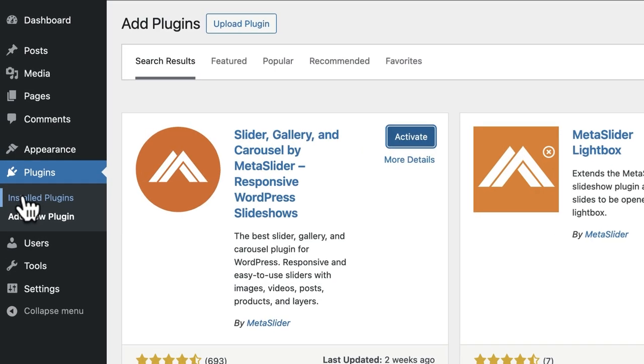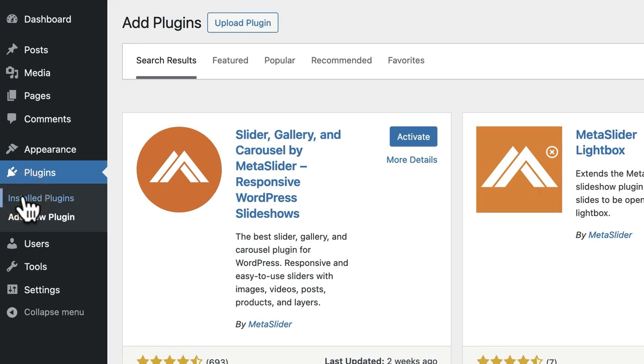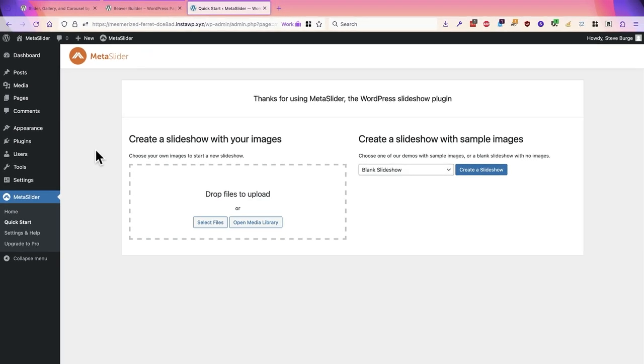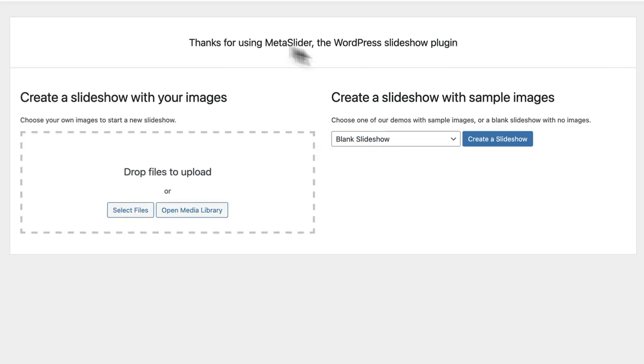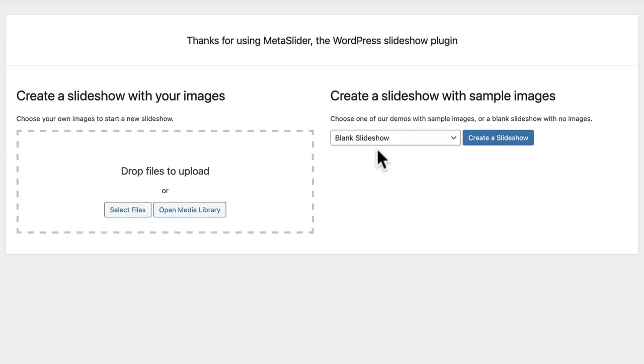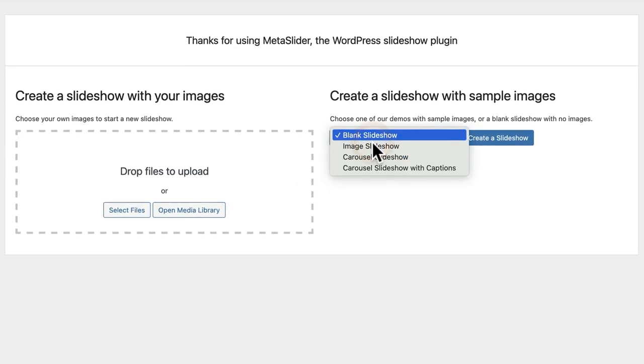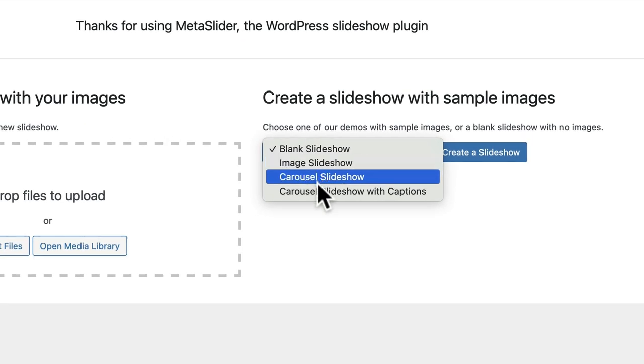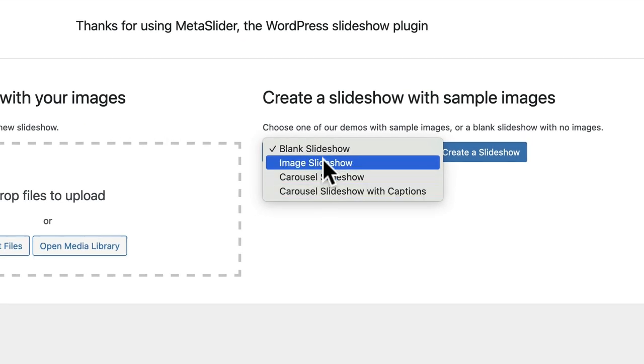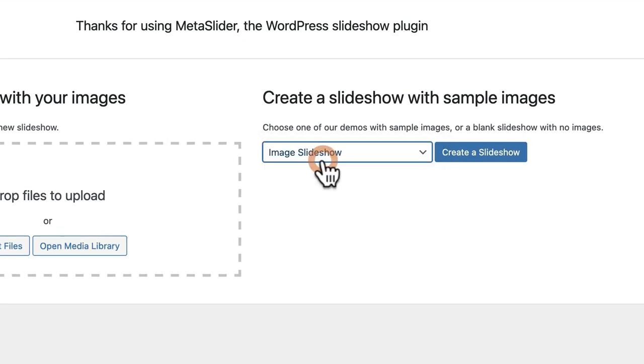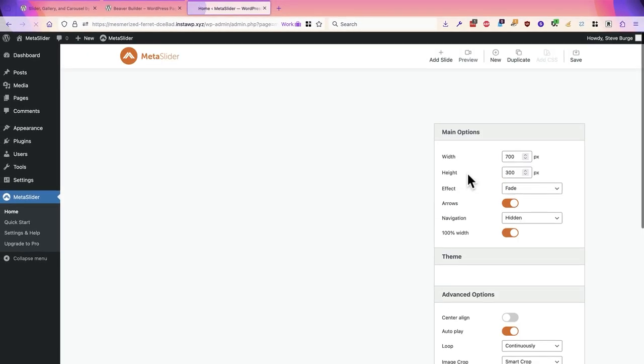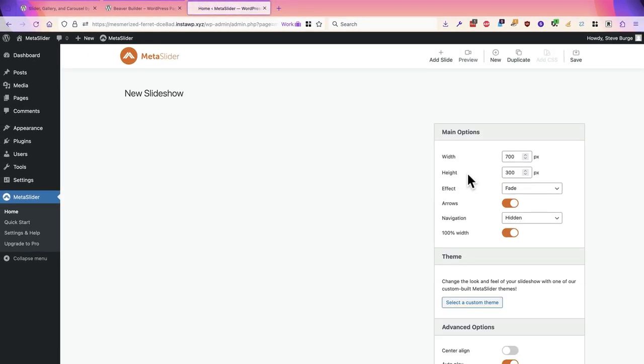I'll go to the main plugin screen and activate both of them and now I have the quick start screen for MetaSlider. From this dropdown I will choose from the different options available. I'm going to choose a simple image slideshow for this example and after a couple of seconds MetaSlider will add a whole bunch of sample images for me.